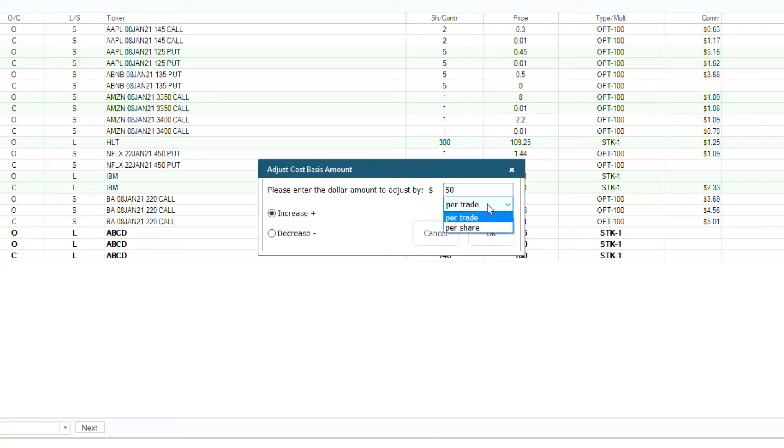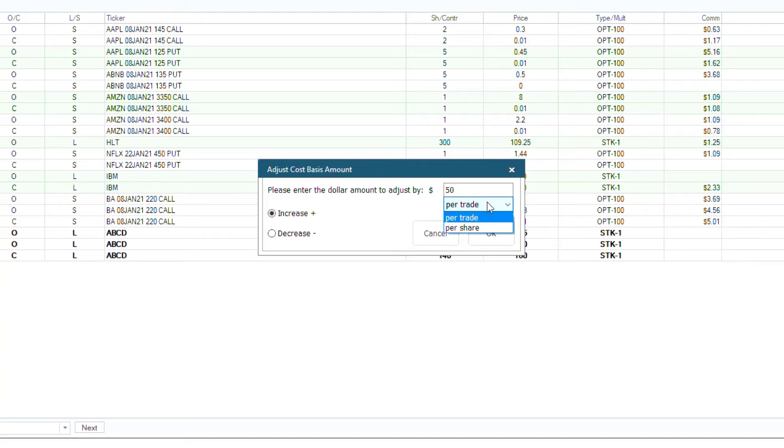Beneath that, you will choose if this is per trade or per share. If you choose per trade, then TradeLog will automatically adjust the price proportionally in order to increase or decrease the total amount of the trade by the dollar amount you specified.